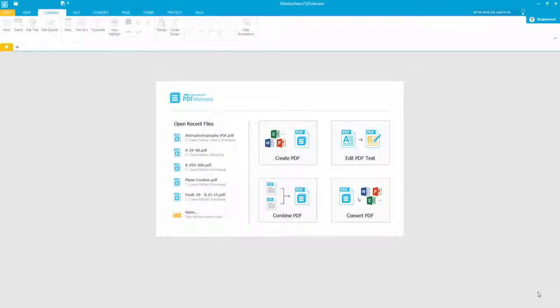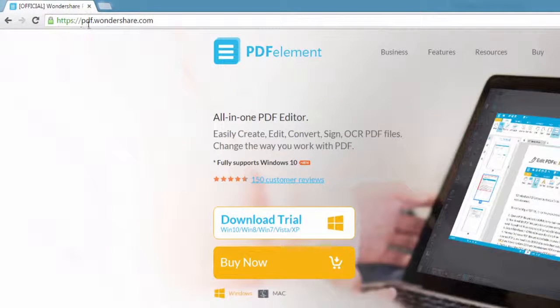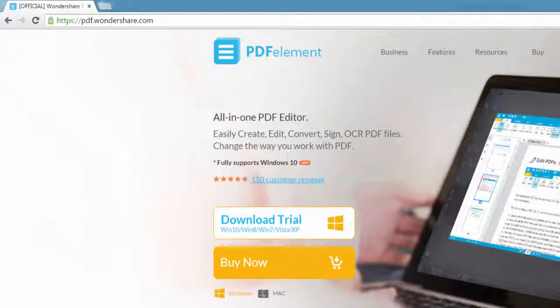The first step is to download and install PDF element. This can be done at pdf.wondershare.com, available on Mac and Windows.